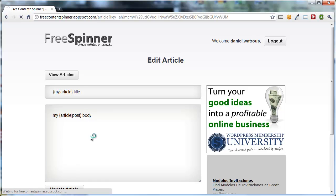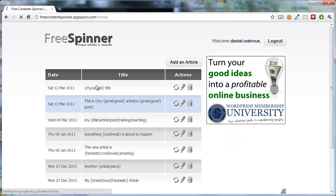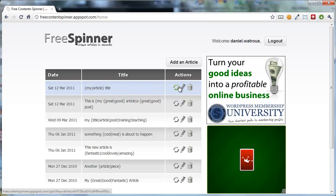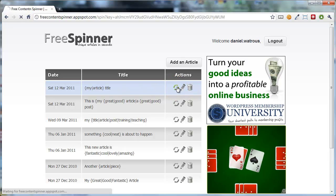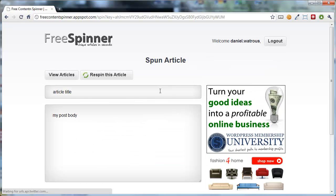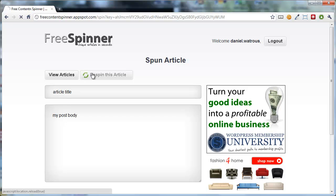So you click update. And now to get a spun version of this, you just click the little spin icon over on the right, and it'll spin you a new version. Sometimes it'll say article title, sometimes it'll say my title, and the same thing for the body.